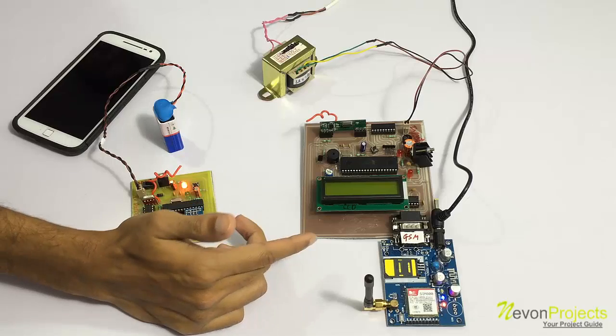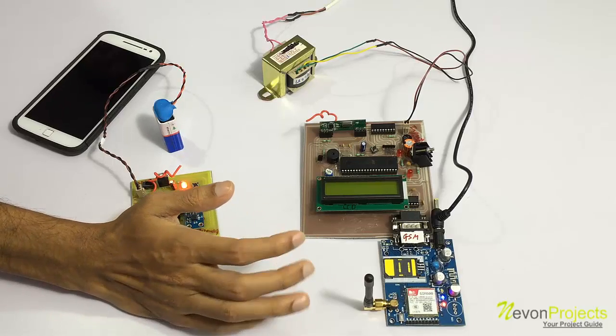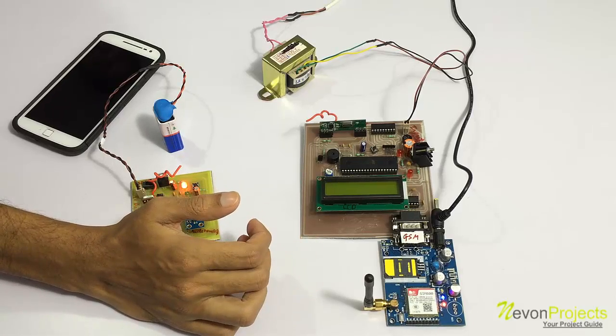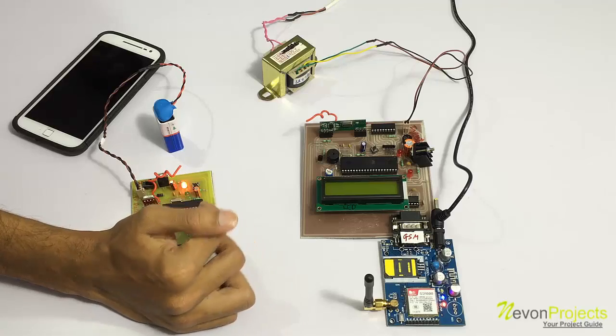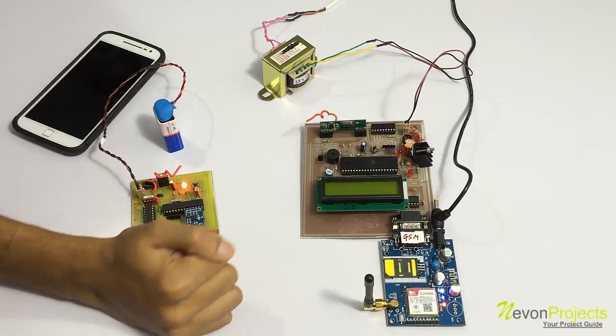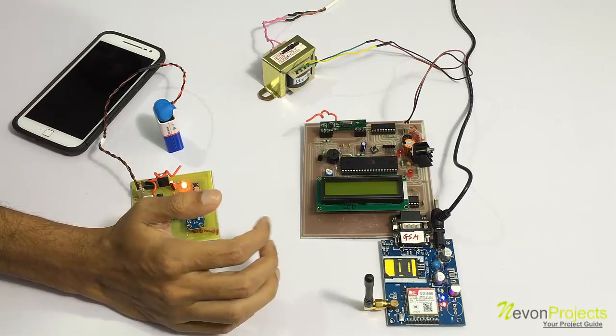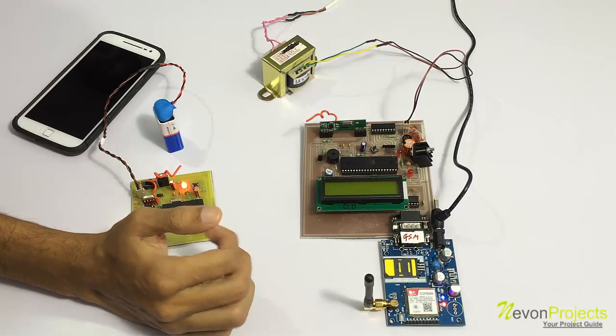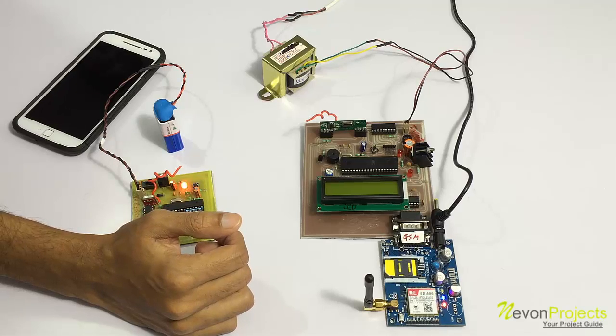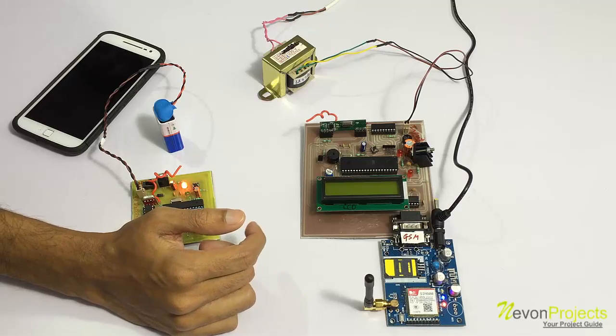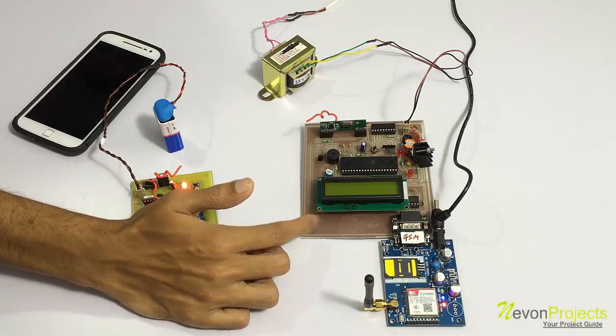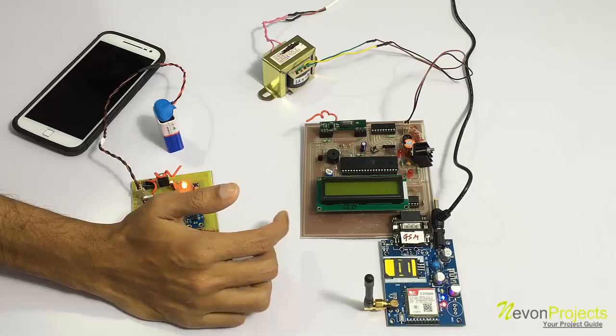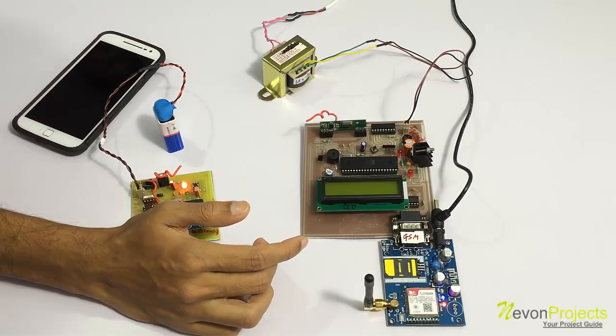As you can see, we also have a GSM modem. If the paralysis patient is not attended for a particular period of time, he can keep his hand movement in that particular position.